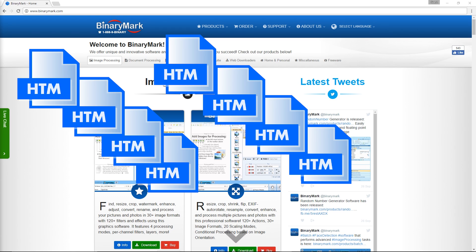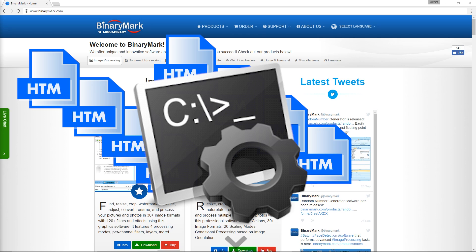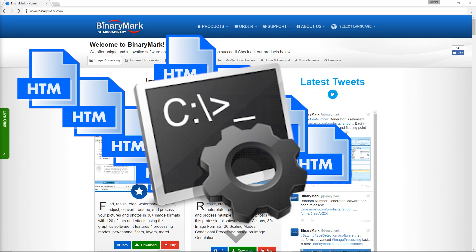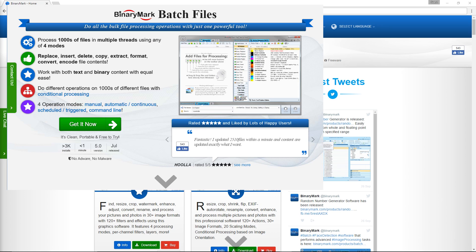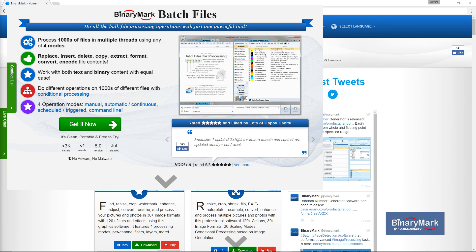I was originally thinking of using batch files, but while I could figure out individual pieces of the puzzle, I could not figure out a complete script to run, and my bat file coding is somewhat limited. So in my searches, I came across a program called Batch Text File Editor from BinaryMark. I installed the demo, and it looks as if it'll do everything I want it to do.